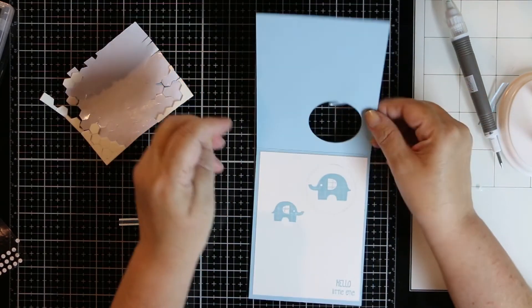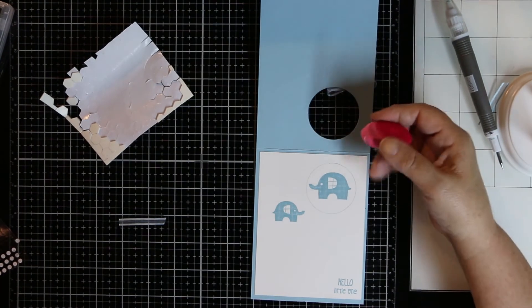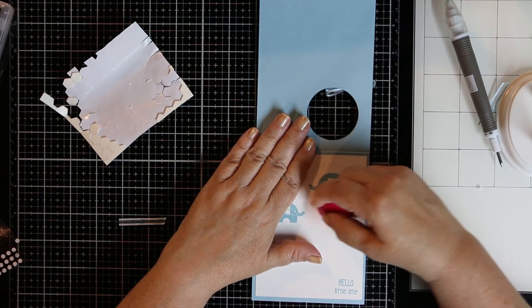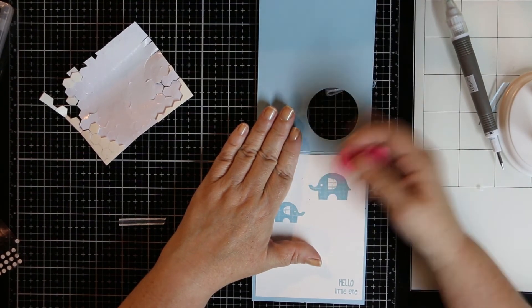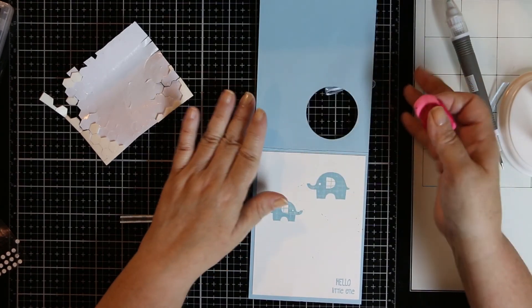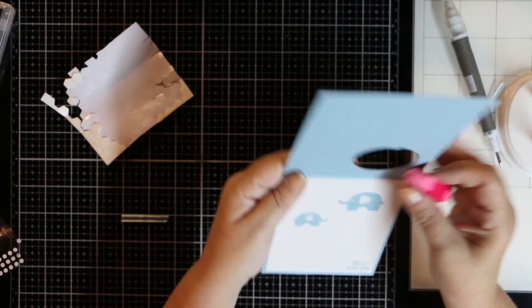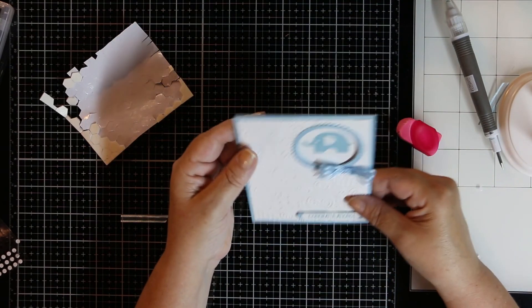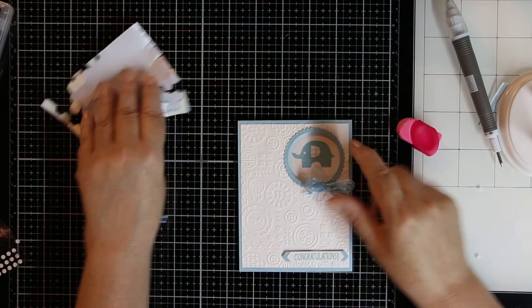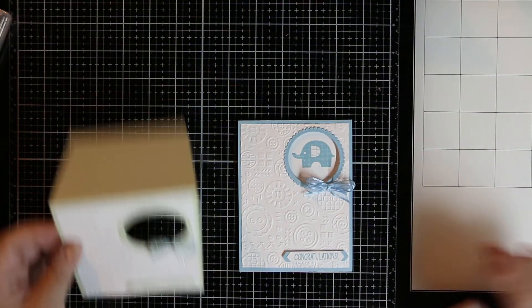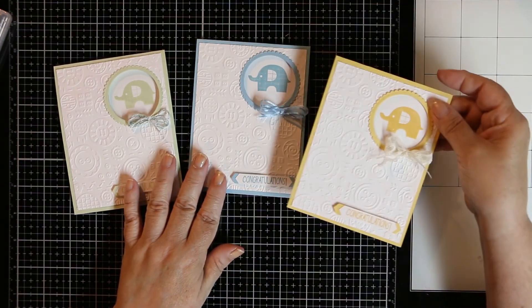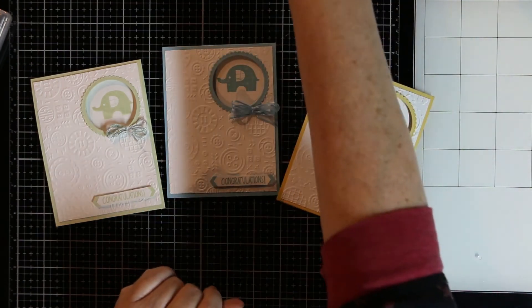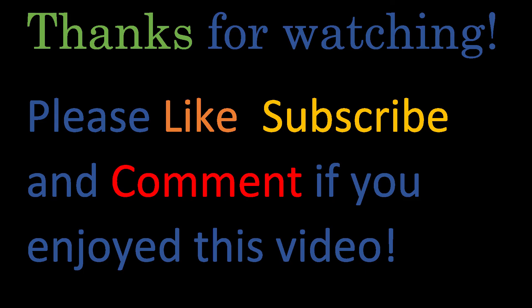I'm just going to take my eraser and erase the circle from around the elephant because we no longer need that. These would be very easy to mass produce if you want to. I don't know too many people that would have hundreds of babies being born in their family, but it's a cute card and very easy to produce and very easy to have a few on hand. So I also did it in soft sea foam, so saffron, and petal pink, so I had a boy and a girl and a couple other generic colors.